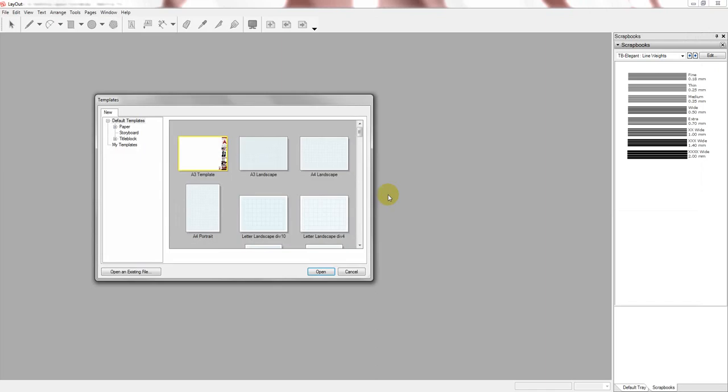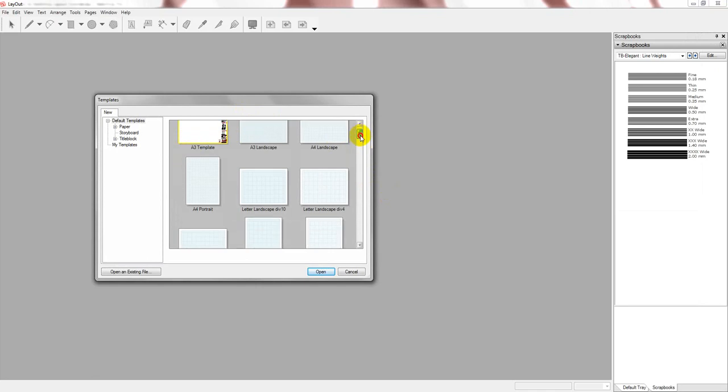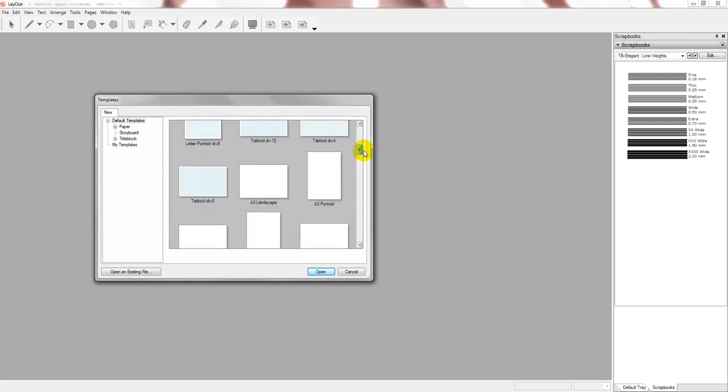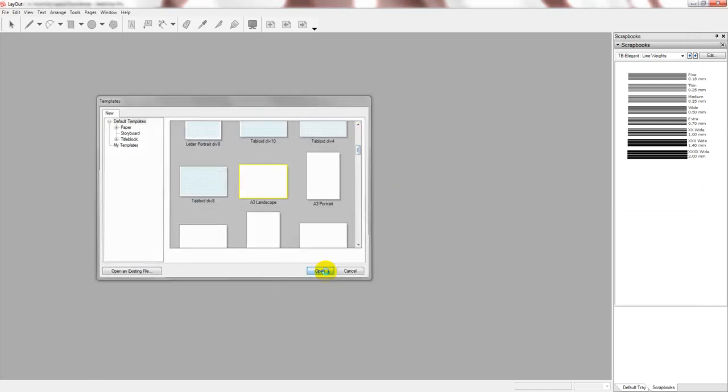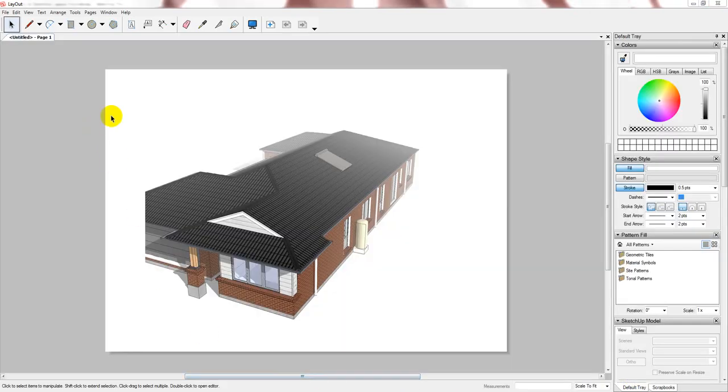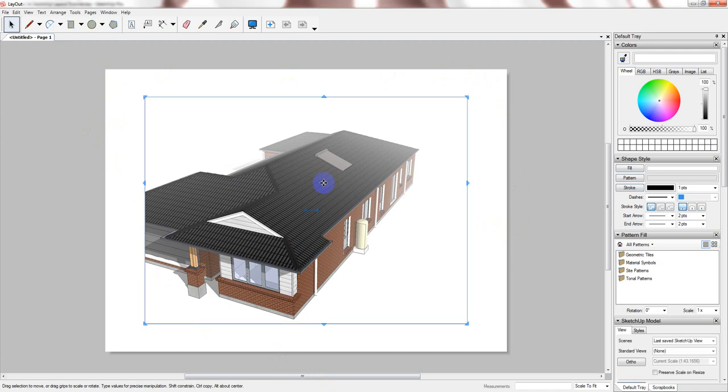Once it's opened, it will ask you to select the template that you want to choose. You can create your own templates, but in this exercise I'm just going to choose a blank sheet.